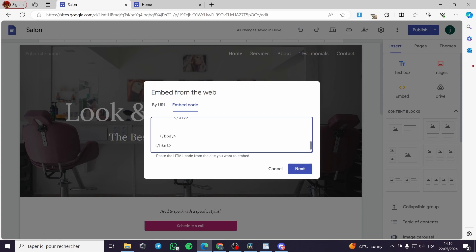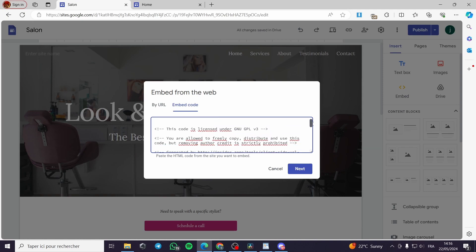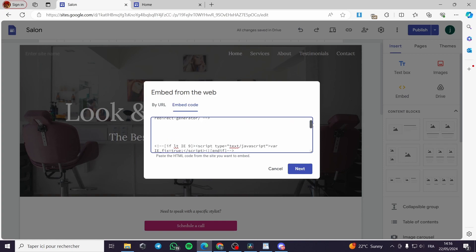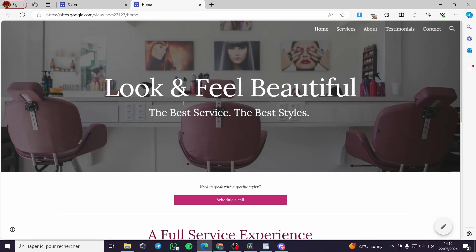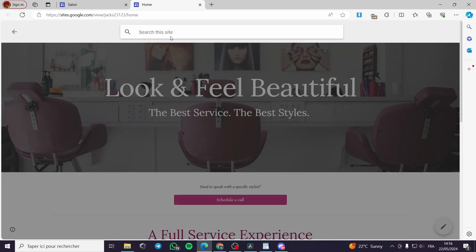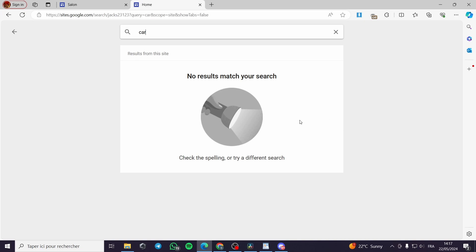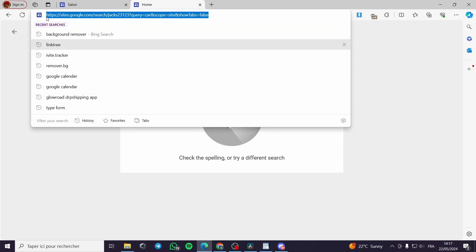Before we click Next, we have two things to do. The first thing is to go to the upper section of the code, where you have the variable 'siteSearchURL' — your site's search URL. We need to select that portion and go ahead to the website we have opened, then click on the search widget and type something.